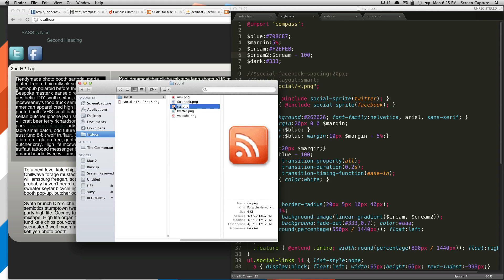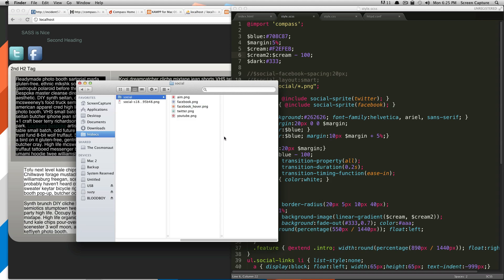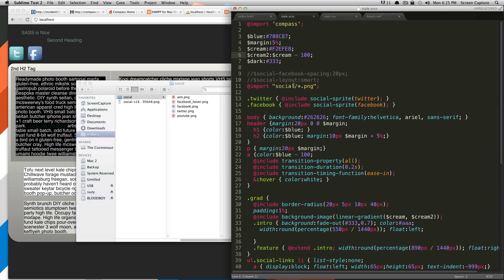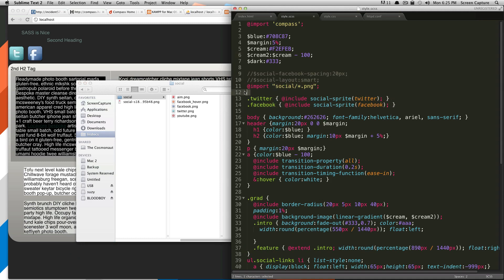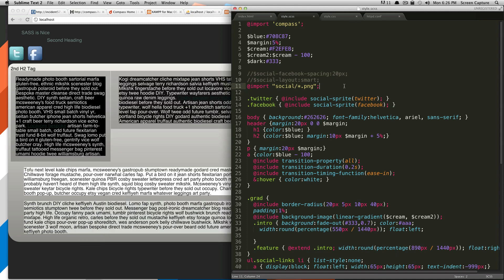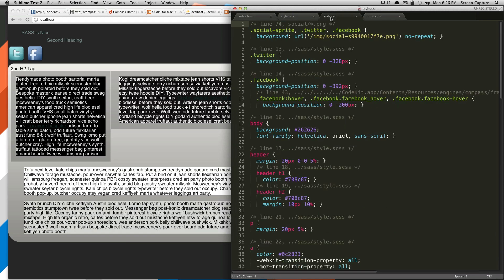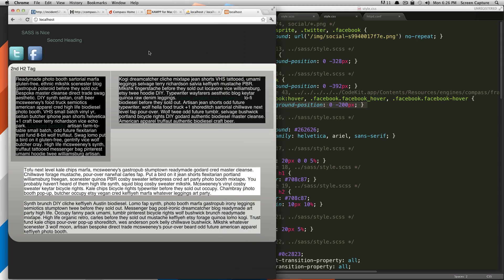So, we're going to actually have this be the hover state of the Facebook icon. And that's really easily obtainable by just having the file name be Facebook underscore hover. And that's it. So, we don't have to actually make any changes to our SAS. So, let's save this and let's check out our CSS. As you can see, it automatically knew that that was the hover state. So, Facebook hover and it's giving it the change in background position.